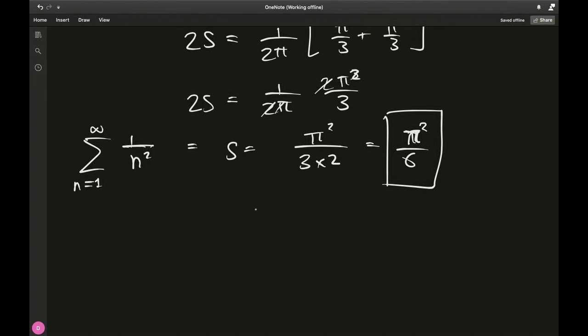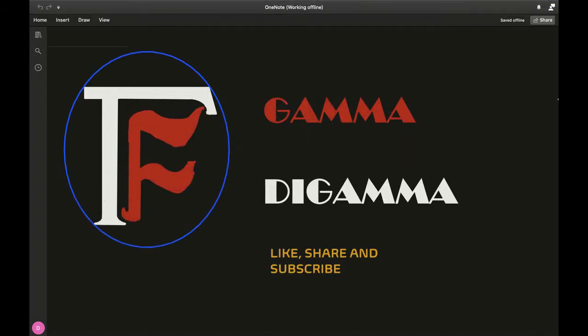I hope you learned a lot in this video. Please like, share, and subscribe to my channel — I currently have 99 subscribers and need that 100th subscriber for a milestone celebration! Thank you for your ongoing support; it's been quite a journey. Stay tuned for more content and more ways to tackle the Basel problem. Stay home, stay safe, keep doing math — Gamma Die Gamma signing off.